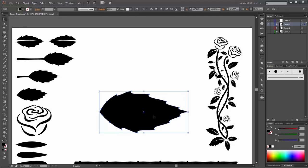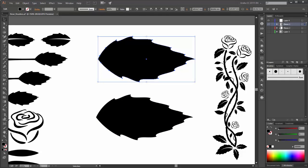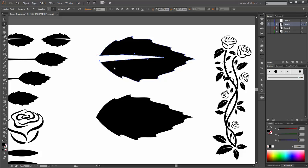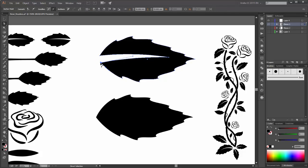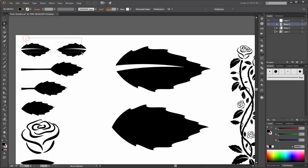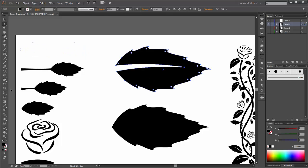Now make a copy. Hold the ALT key and move this shape above. So now select this point and move it to the right. Hold the ALT key and move this handle. Then hold the ALT key and move it to the left.